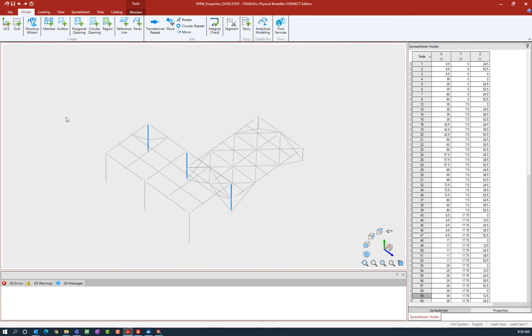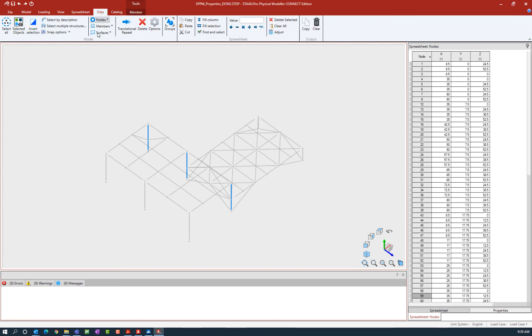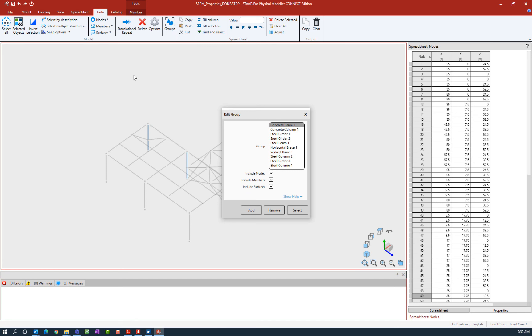Then in the ribbon toolbar, select the data tab and select the groups icon. This can be used to assign certain members, surfaces, or nodes to a particular group. I'm going to highlight the group I'm interested in, steel column number one, and then click the add button.